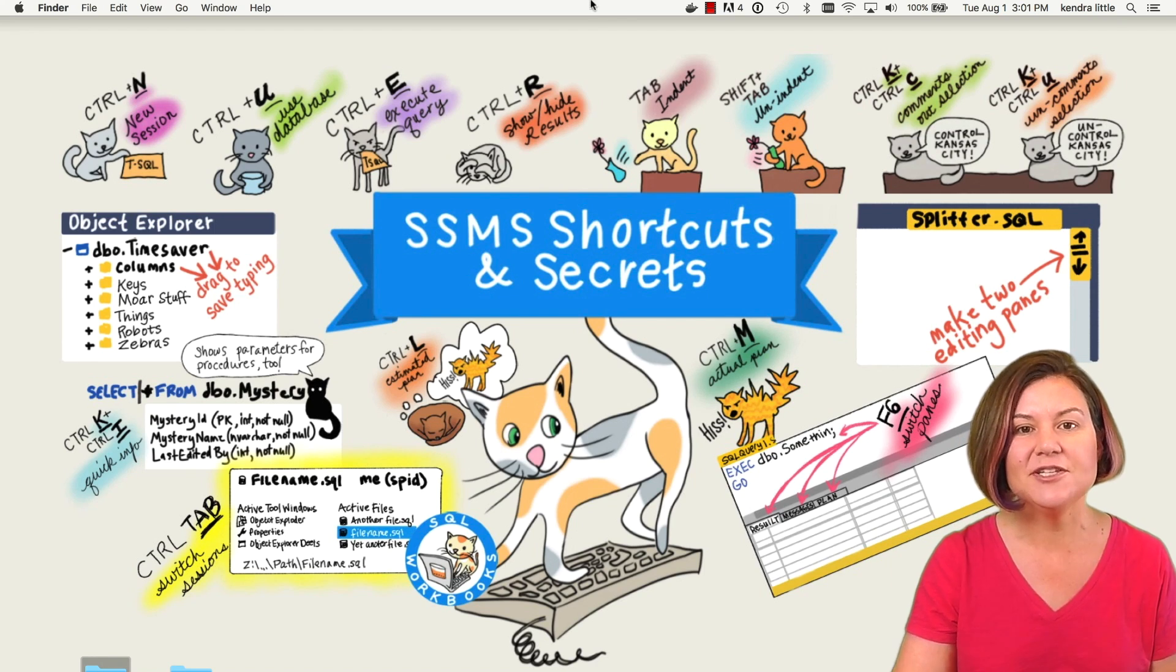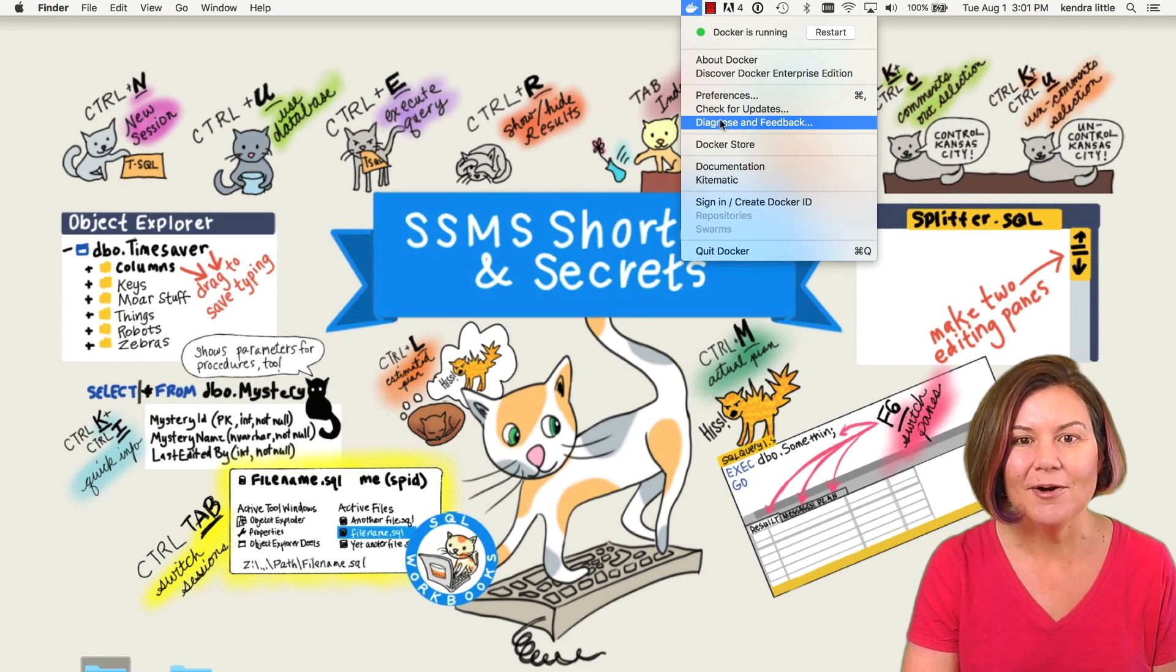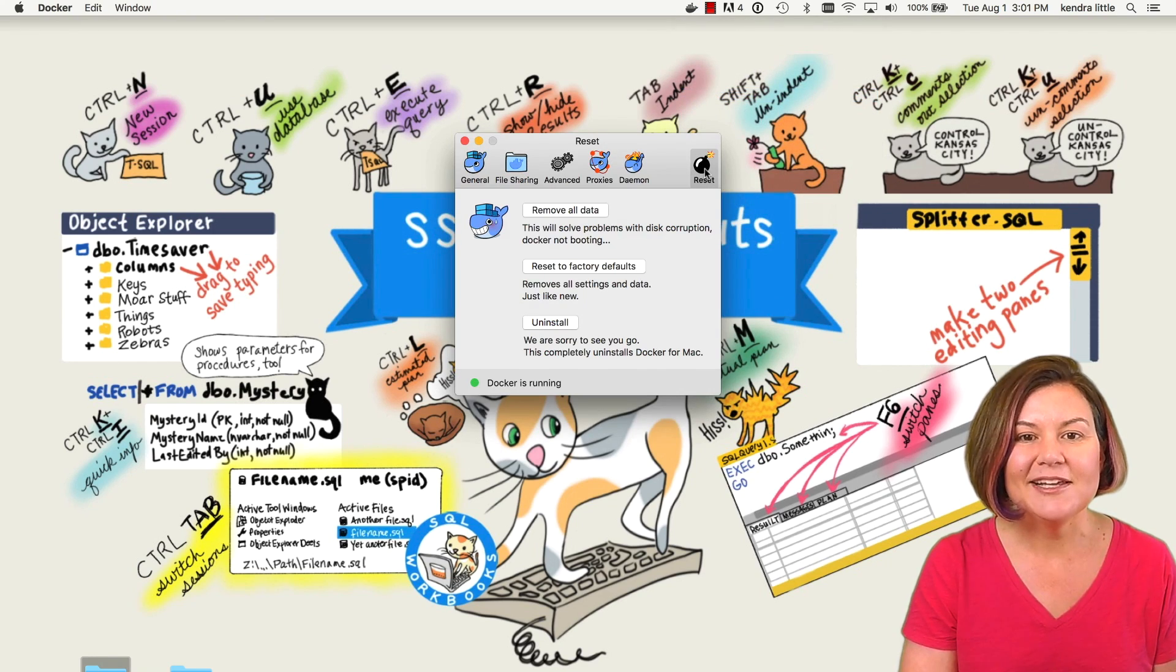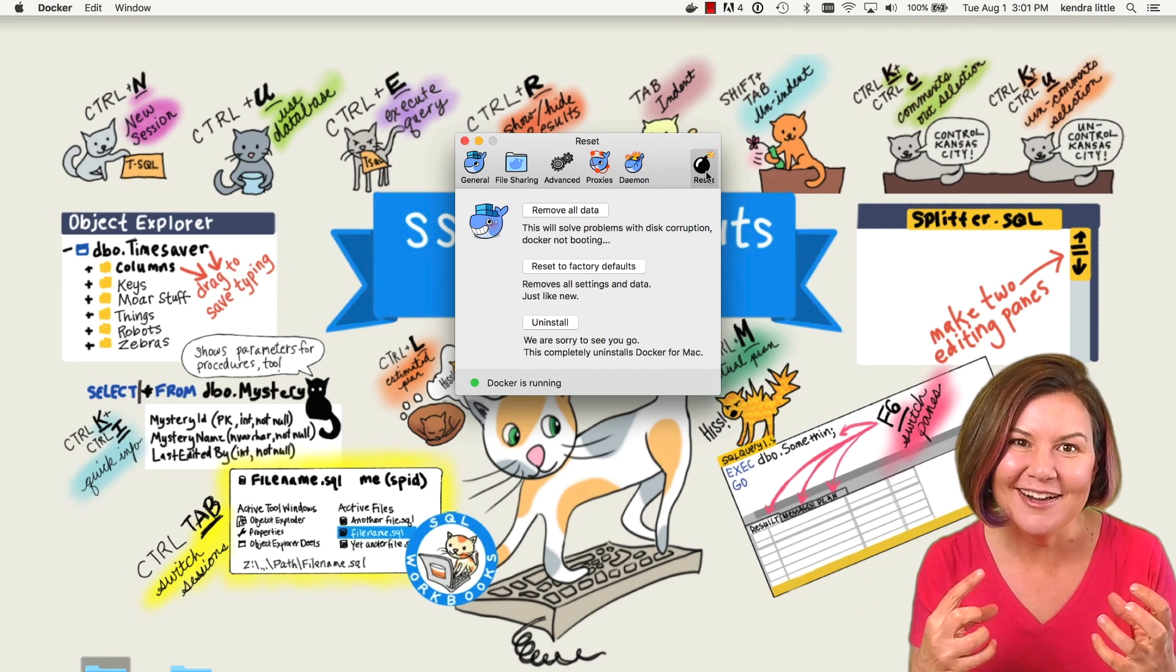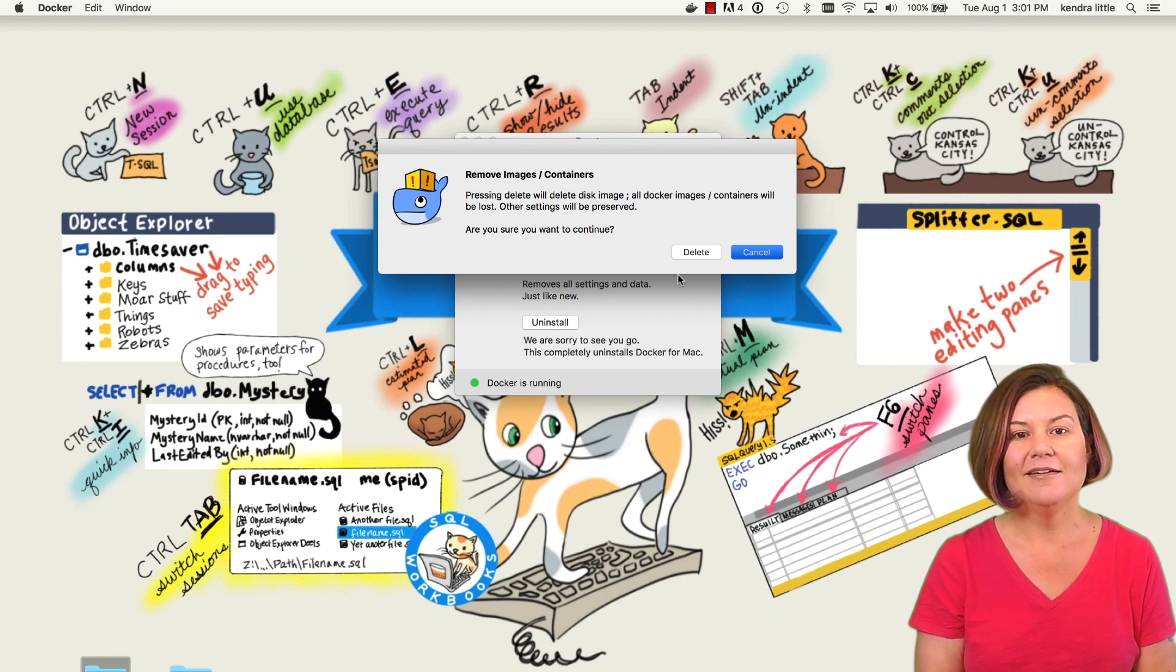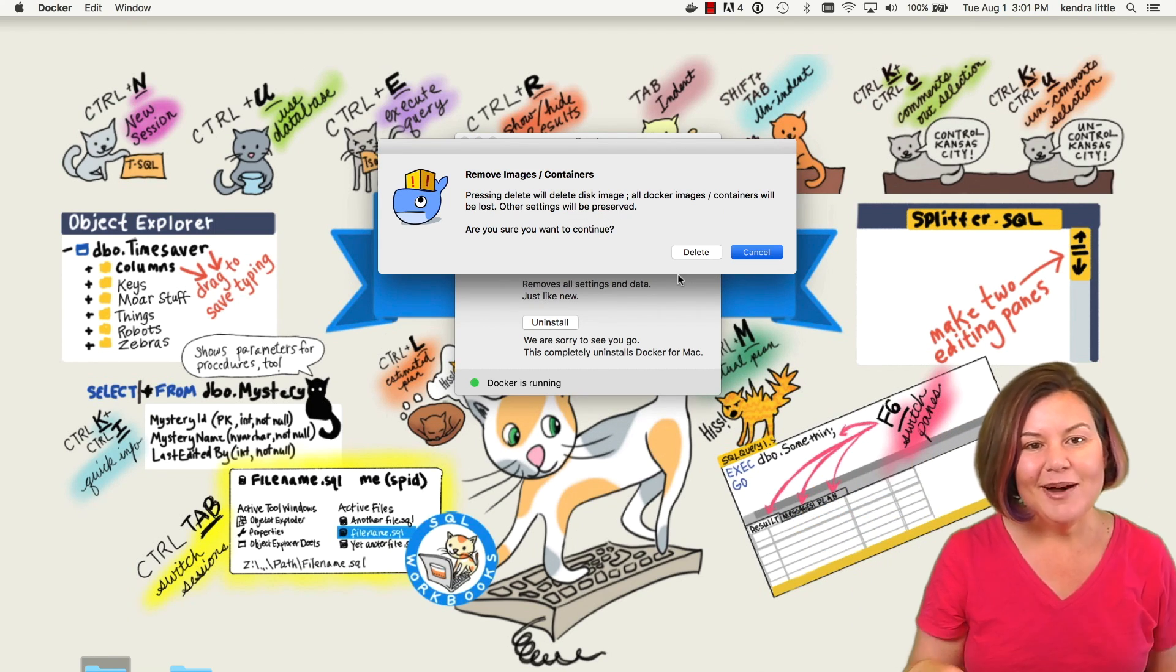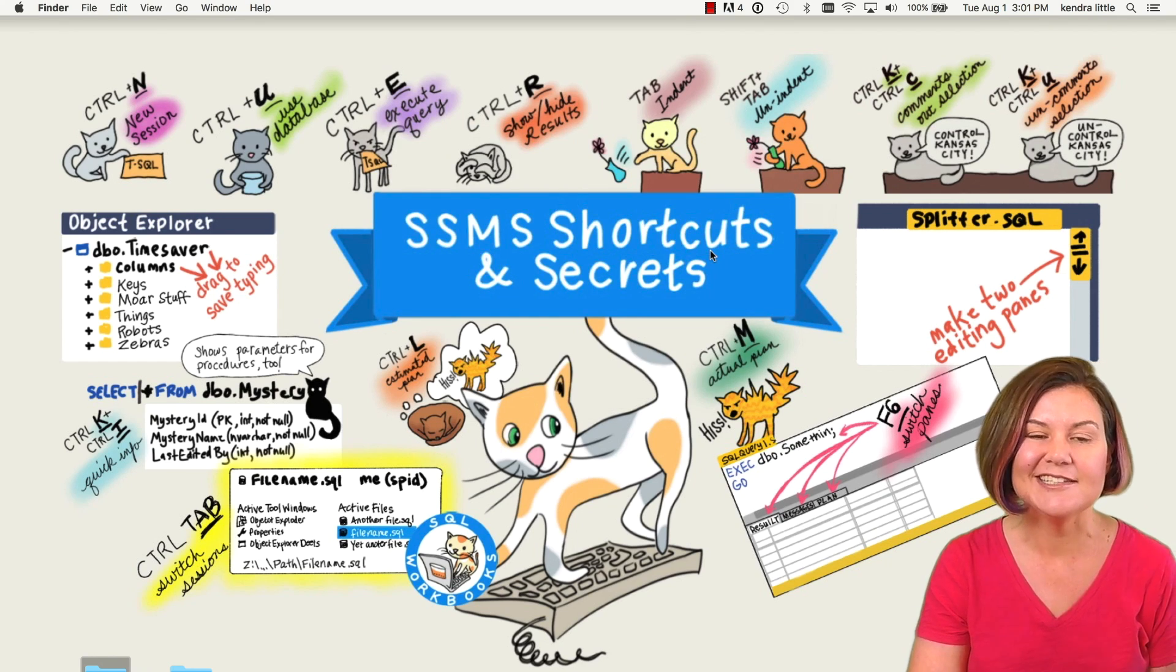So what I'm going to do is I've got Docker running on my little MacBook Pro. I'm going to go into the preferences and click on the little bomb. There's a little reset bomb on Docker for Mac, and I'm going to click remove all data. It's getting rid of all of my Docker containers and everything. So I'm going to go ahead and click delete.